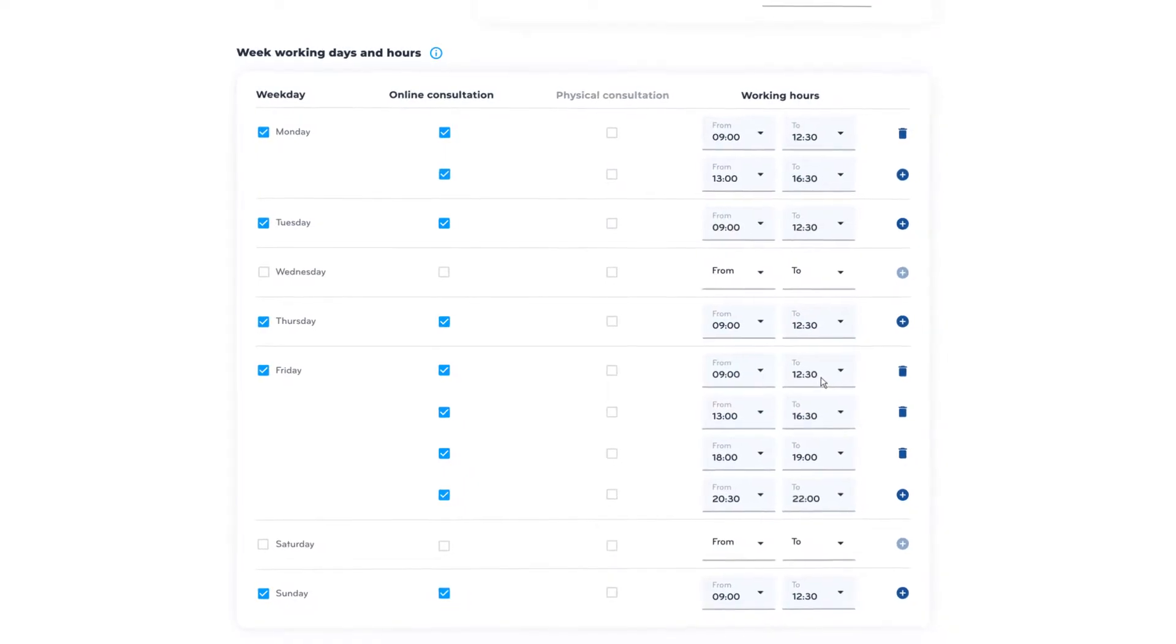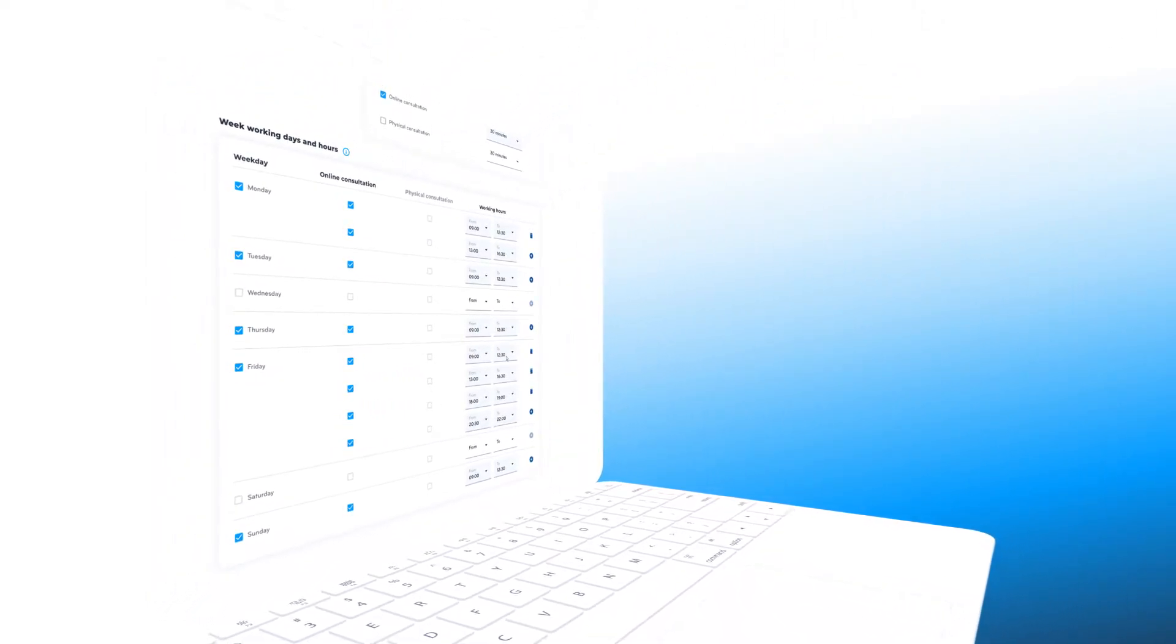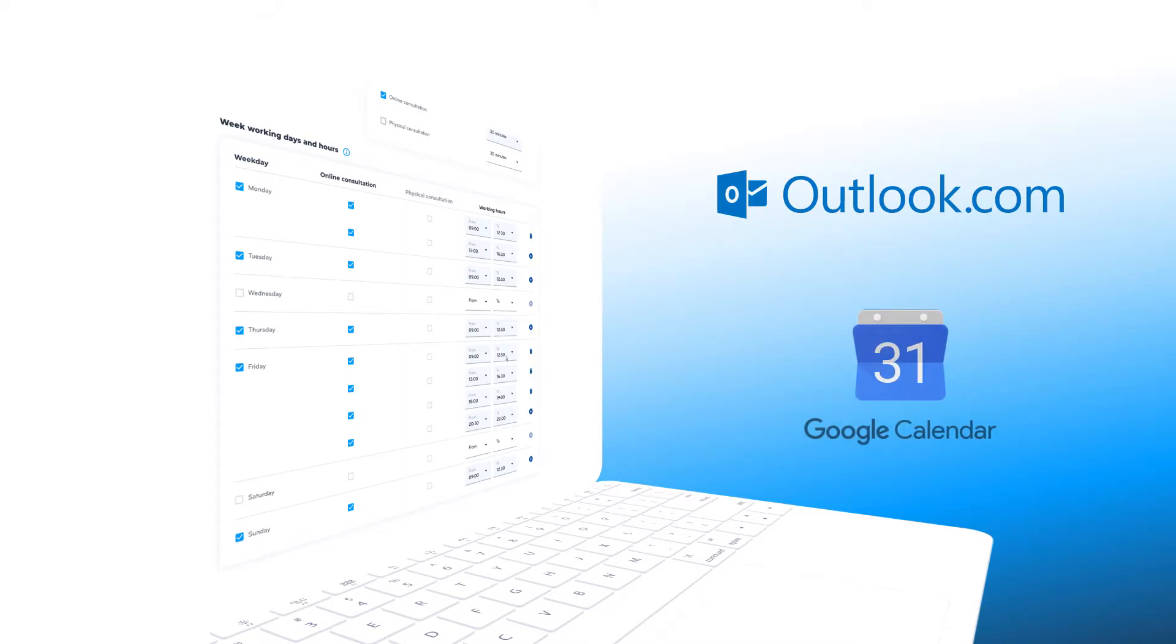In the future, it will be possible to synchronize calendars, e.g., Outlook calendar, Google calendar, etc.